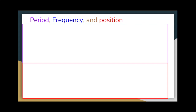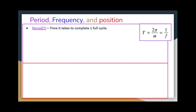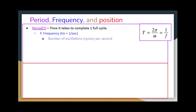We're going to explore period, frequency, and position a little further. Period is the time it takes to complete one full cycle. F stands for frequency, which has the units hertz, or one over seconds. Frequency means the number of oscillations or cycles per second — in other words, how frequently something is occurring. Frequency is the inverse of period, meaning that as period increases, frequency decreases, and as frequency increases, period decreases. This makes sense because as cycles per second increase, the time to complete one cycle must decrease.